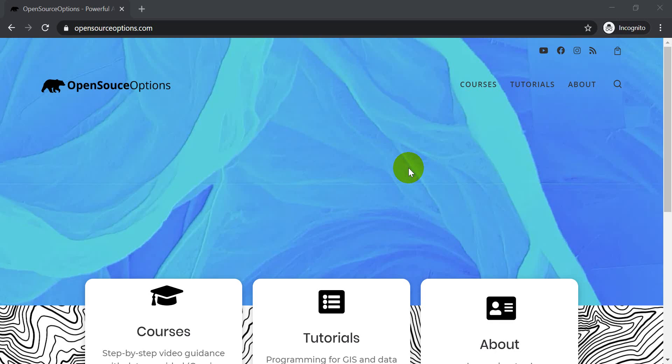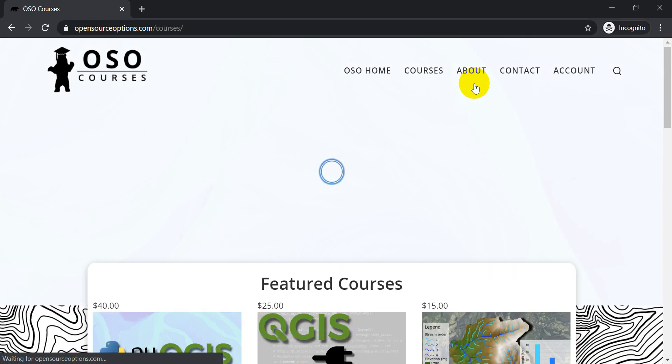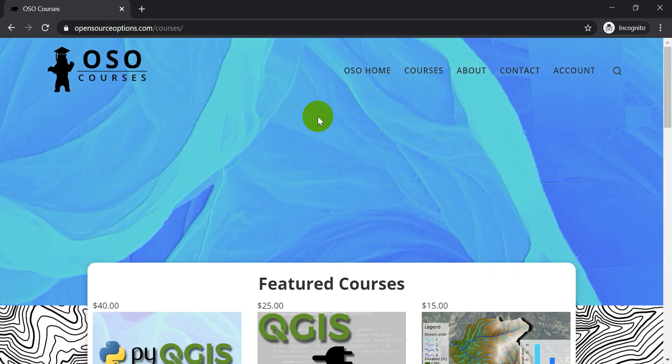Hi folks, today I want to let you know about a new course that we just launched on our website. So if you go to opensourceoptions.com and go to courses, you'll be able to see the new Python QGIS course we've just launched.